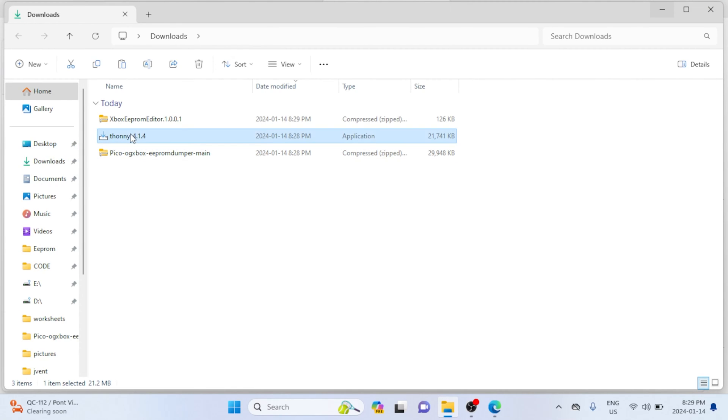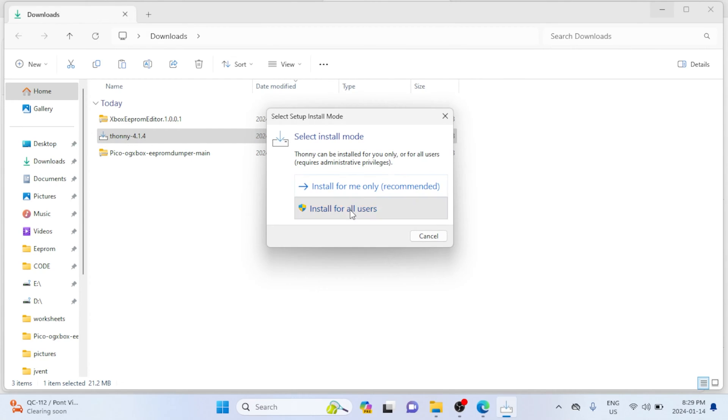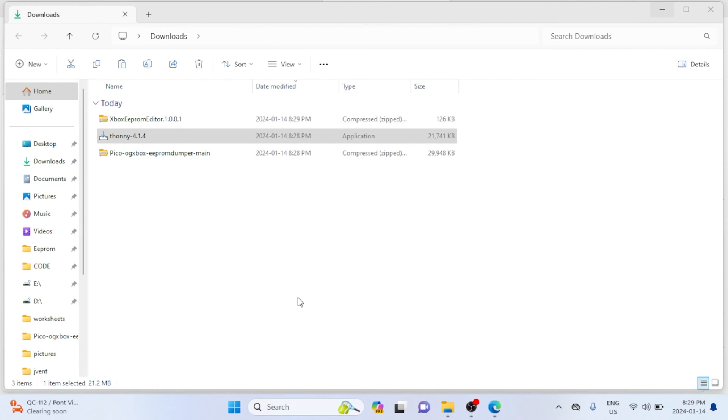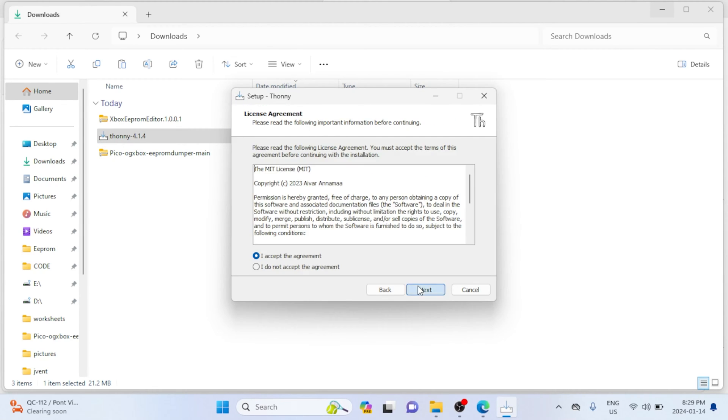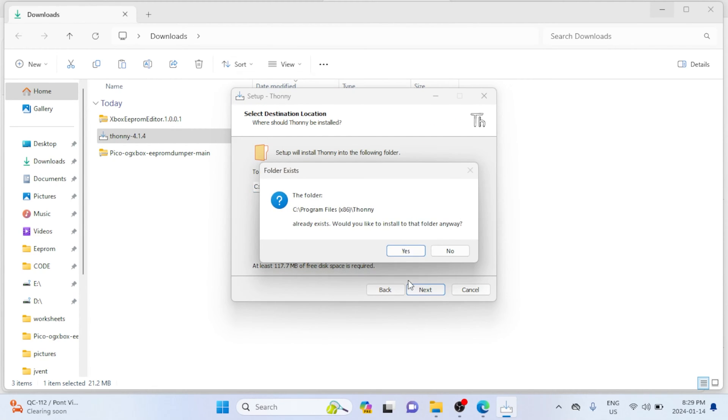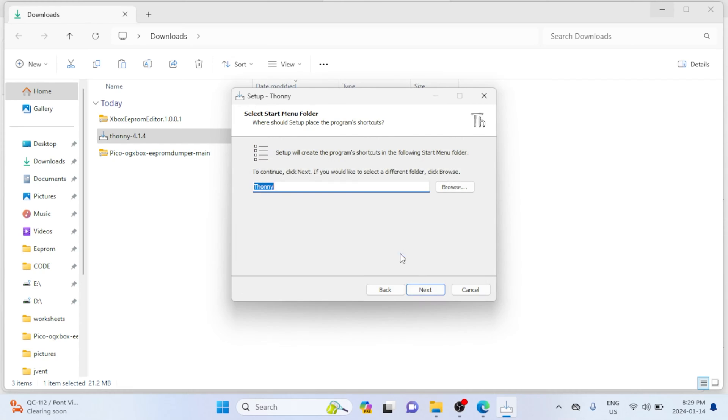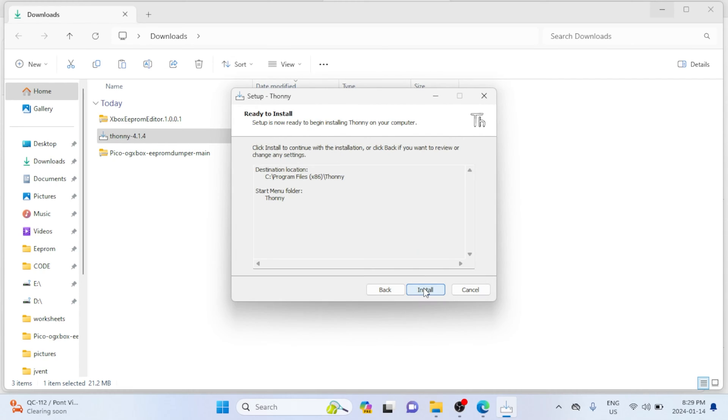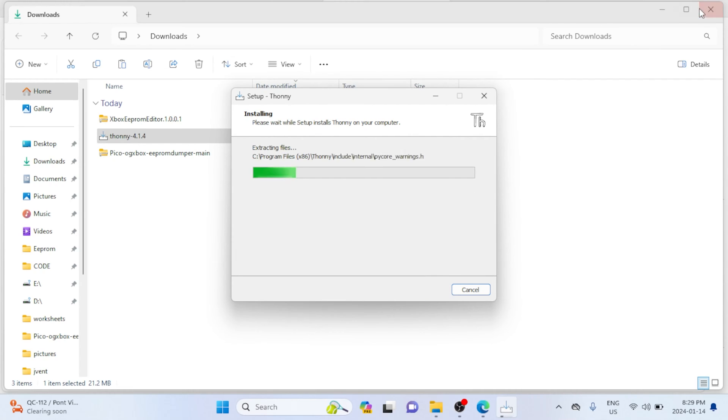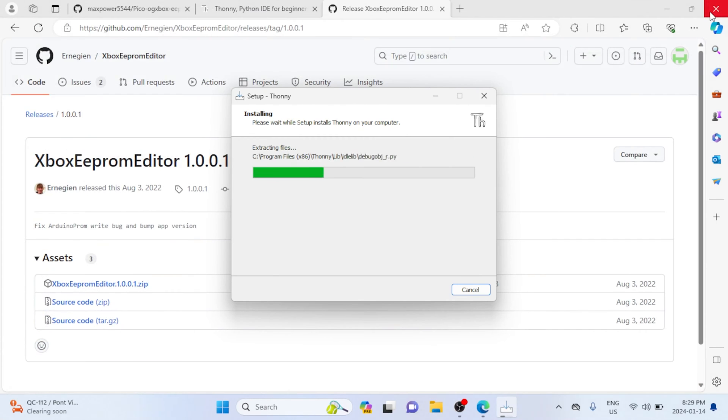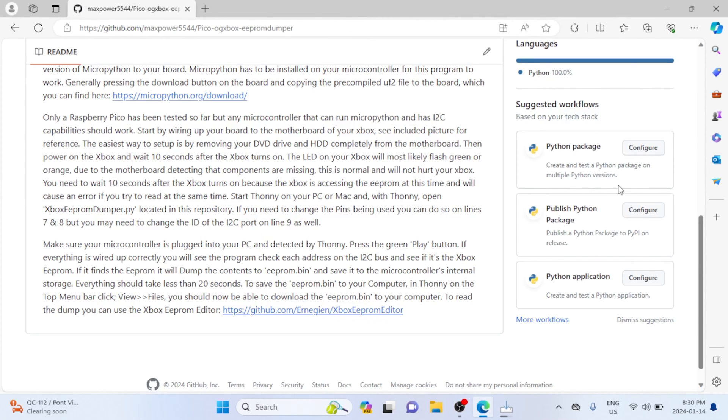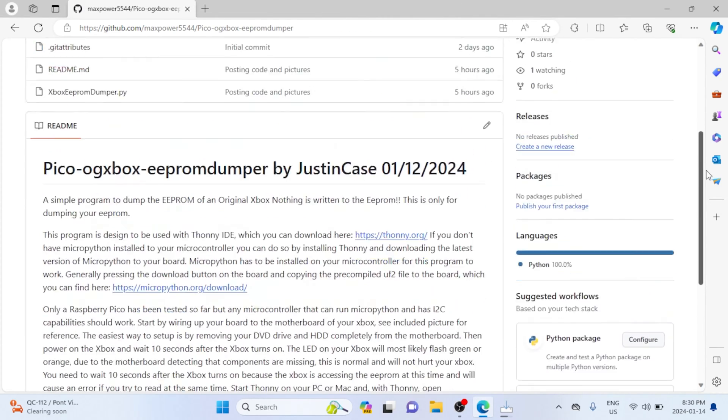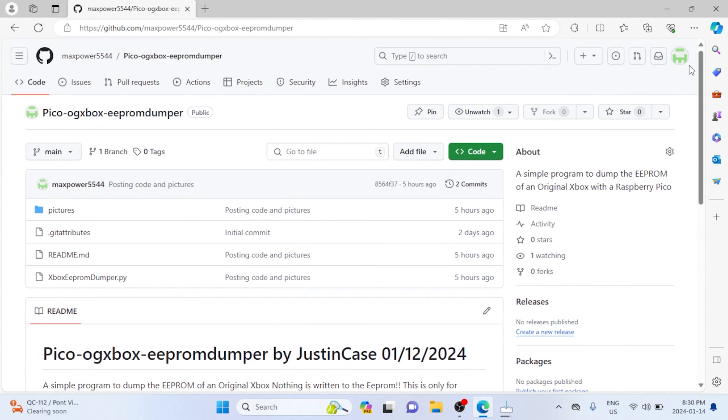And I'm going to start installing Thonny IDE for all users. Now installing Thonny IDE is really easy—it doesn't need any special settings or anything—so we're just going to let it do its thing. And before we close out of everything, might as well, if this has helped you out, leave a star on my GitHub page.